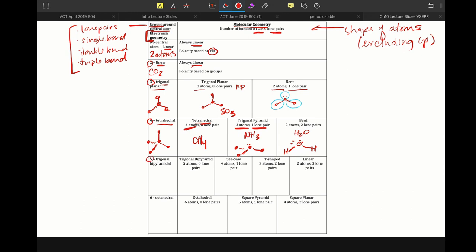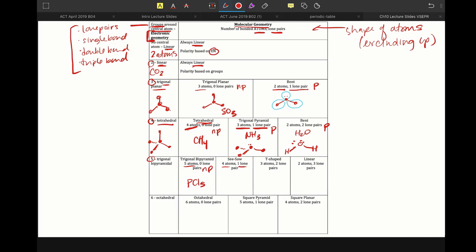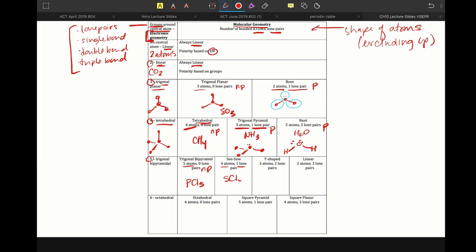But five things would be called trigonal bipyramidal. Again, if they're all atoms, this one would be nonpolar, and an example of this would be PCl5. Four atoms and one lone pair would be like SCl4. That's called a seesaw shape. This one is polar. T-shape, so three atoms and two lone pairs, would be something like IF3, polar. And linear would be something with two atoms and three lone pairs, so like XeF2, nonpolar.